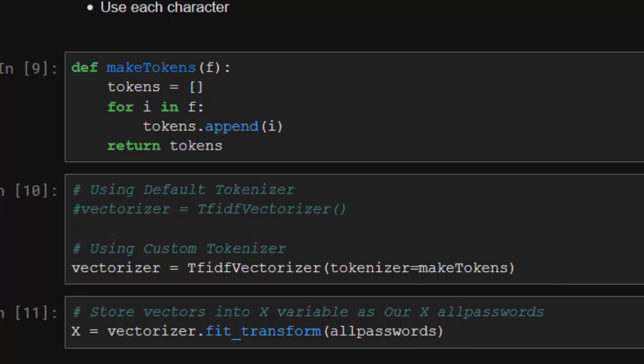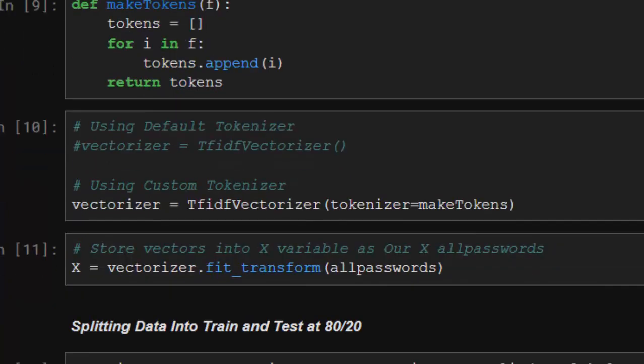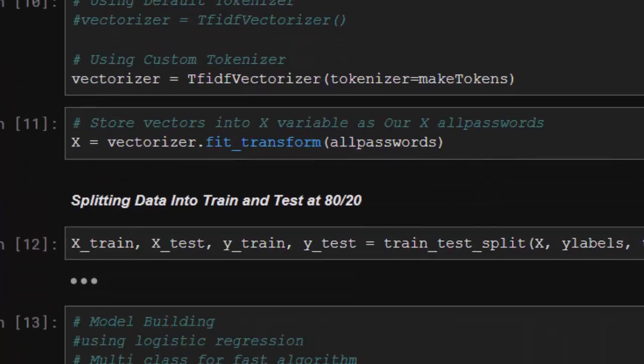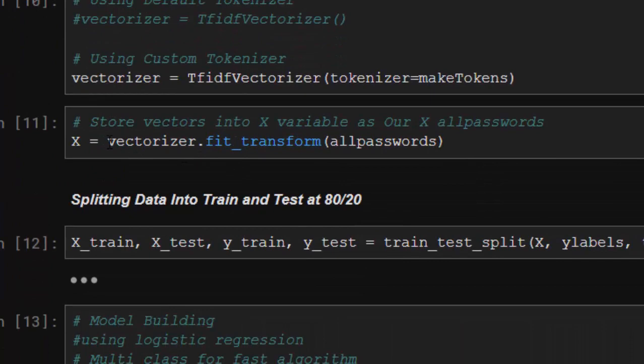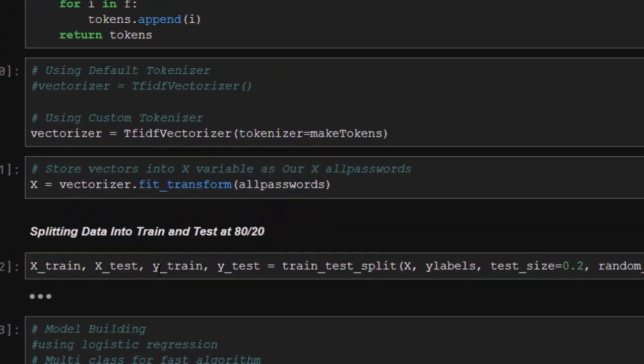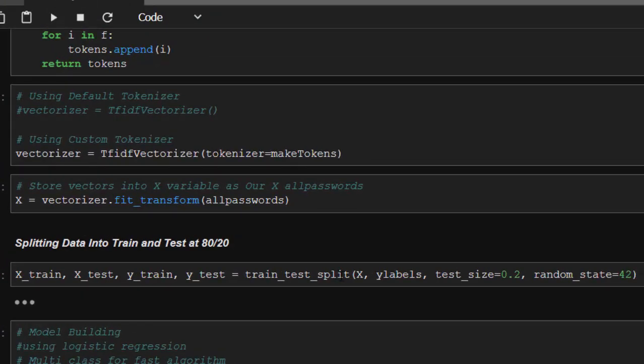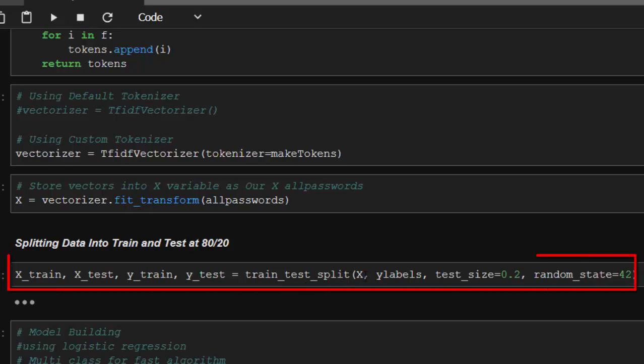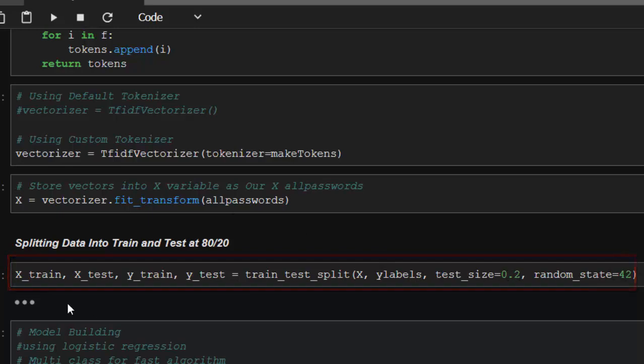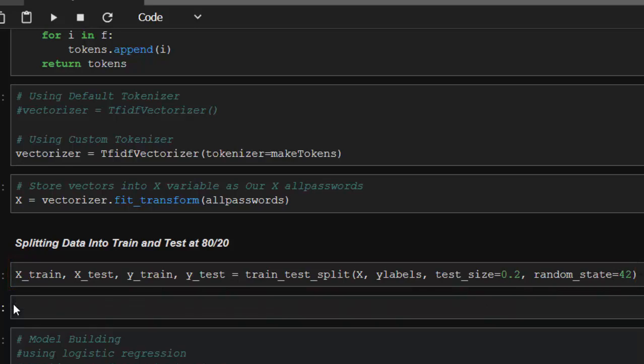We're going to store our vectors into a variable for all the passwords. I'm going to fit them together to build a model. We are applying our vectorizer function on our passwords. Now let's split our data into test and training data using train_test_split from sklearn. We'll be splitting it 80/20 with random_state of 42.